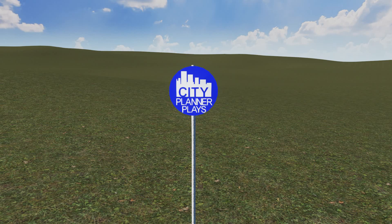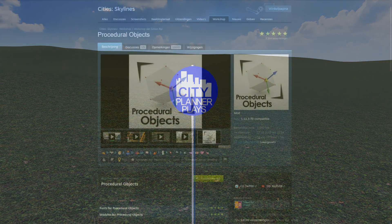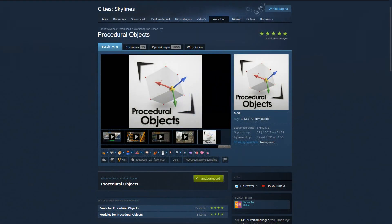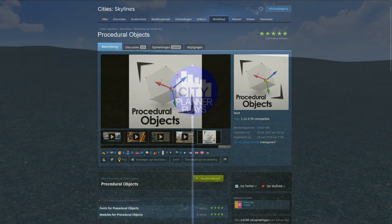So, to create this logo you will need to download the mod Procedure Objects and I will leave a link in the description.